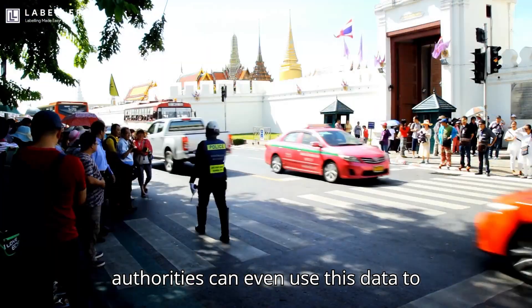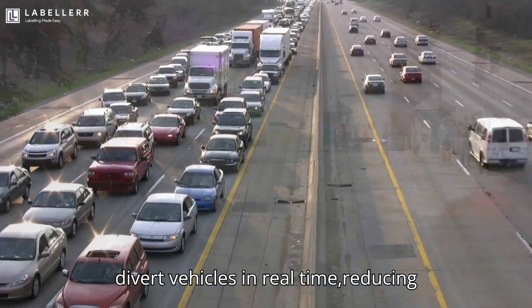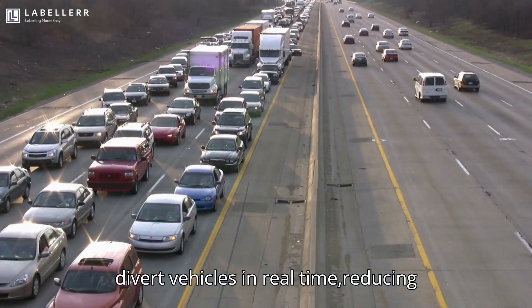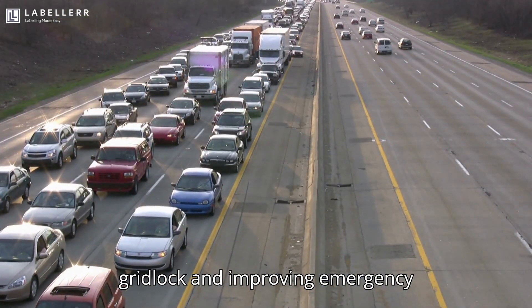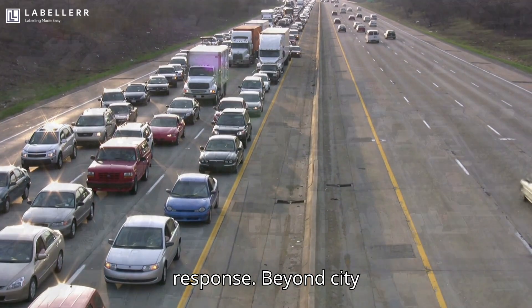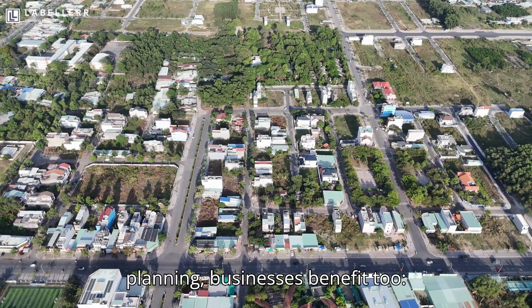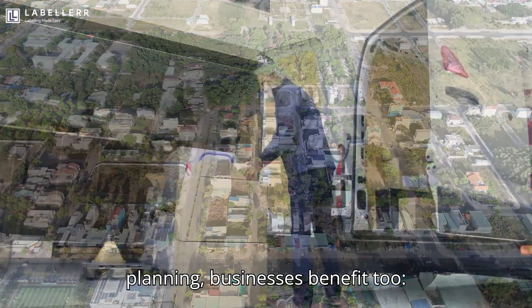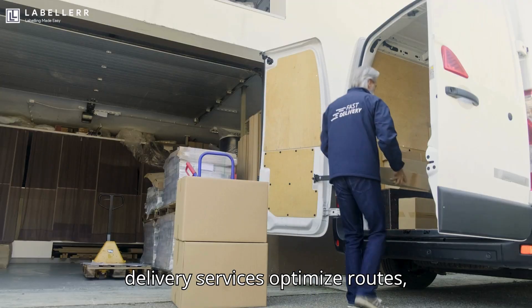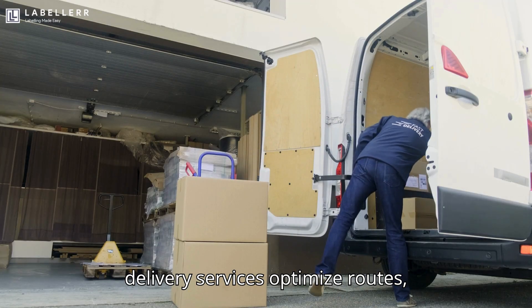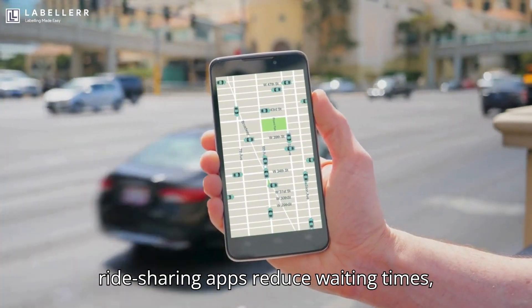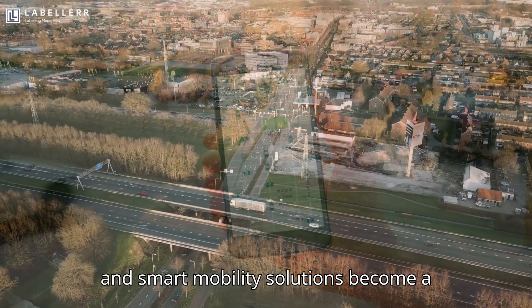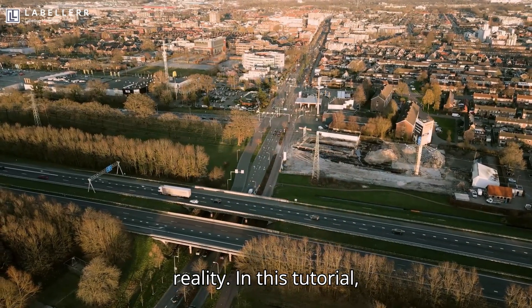Traffic authorities can even use this data to divert vehicles in real time, reducing gridlock and improving emergency response. Beyond city planning, businesses benefit too. Delivery services optimize routes, ride-sharing apps reduce waiting times, and smart mobility solutions become a reality.